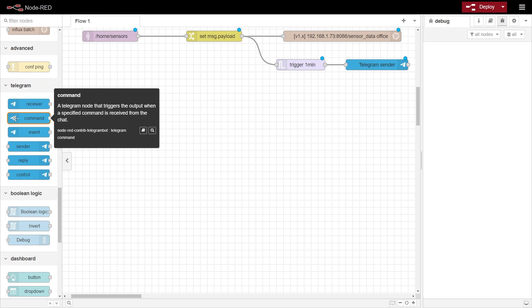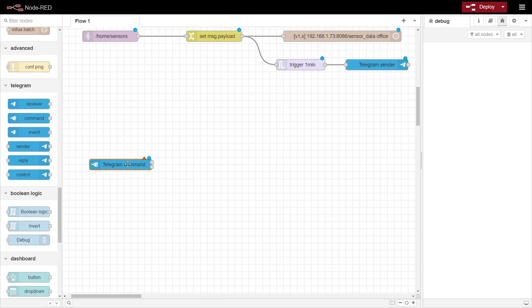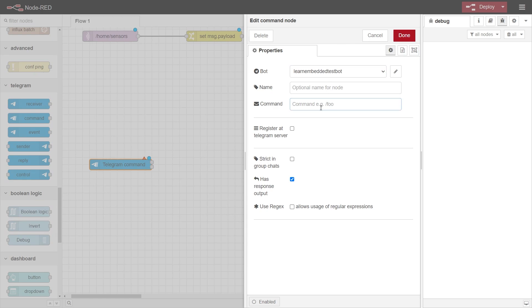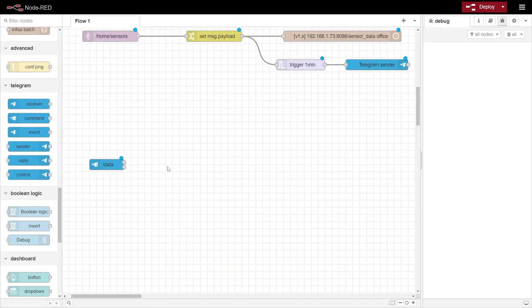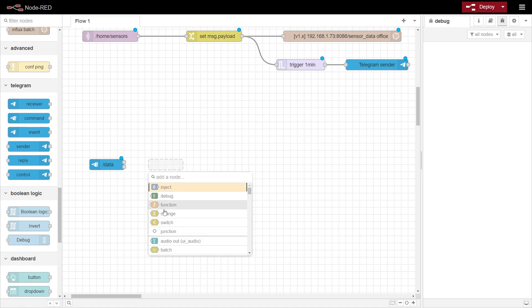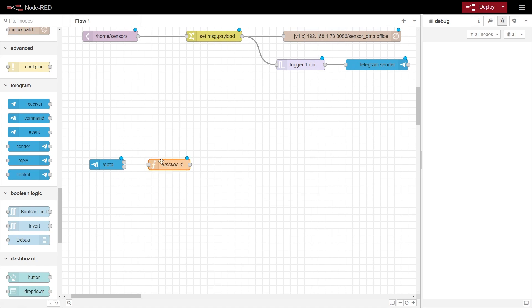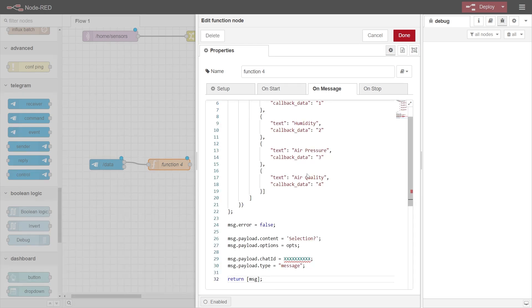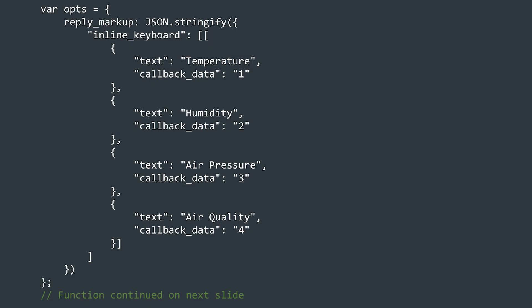I'm going to start with the command node. In the properties of this node, I'll select the bot we previously created, and then listen to the command /data. Then we're going to use a function node, which creates this message. We have a variable called opts, which contains a JSON string of four different sensor readings I want to be able to send to the user. You can see that each option has a different callback value. This is important so that when a reply is received from the user, the correct data can be sent back to them.